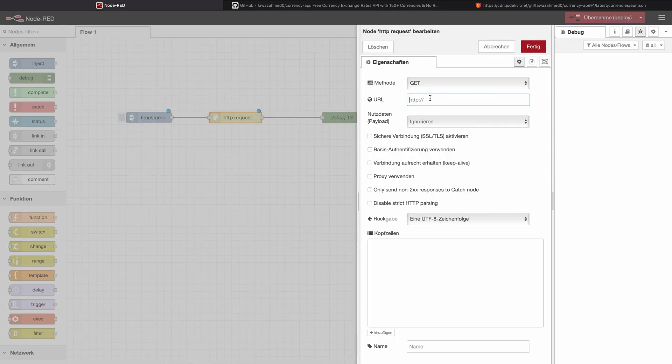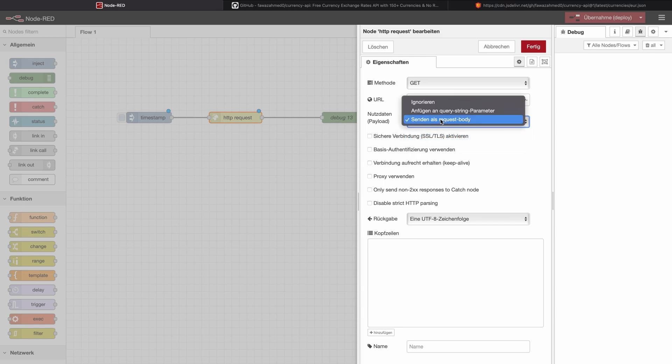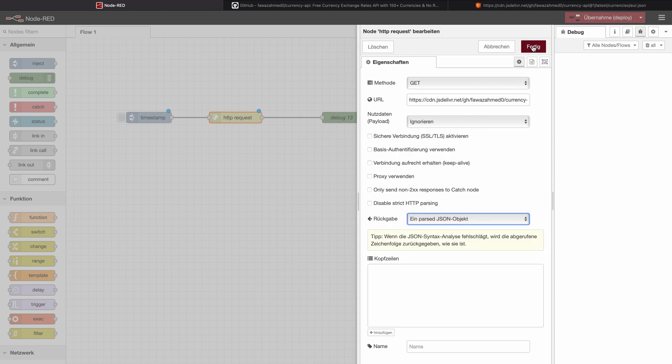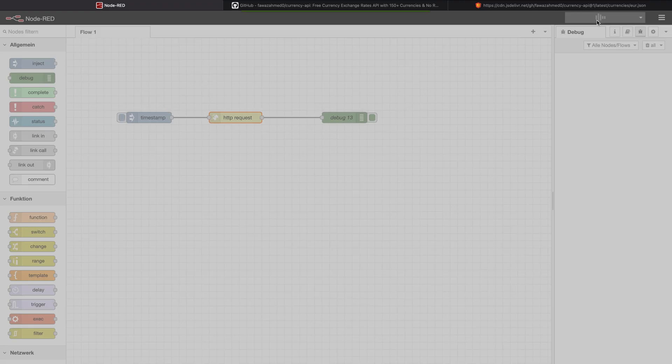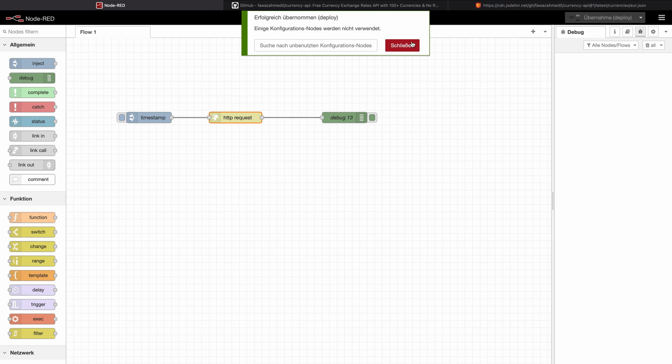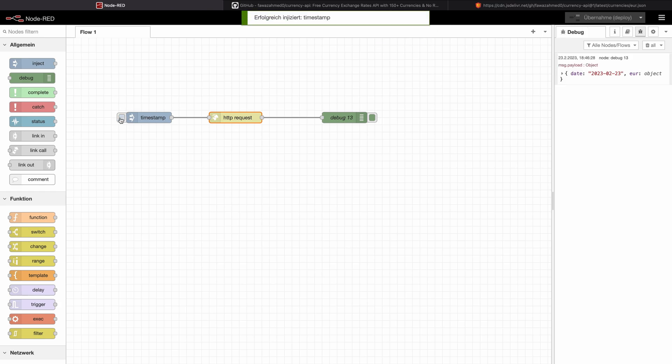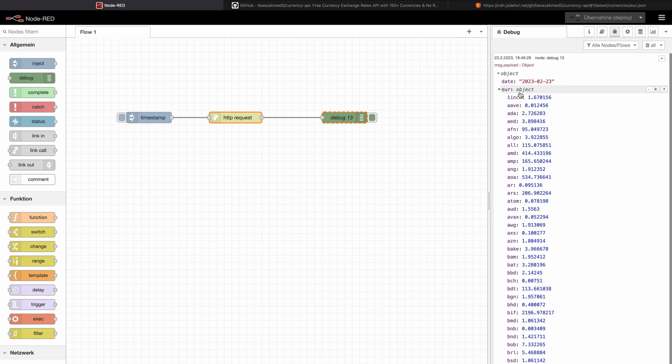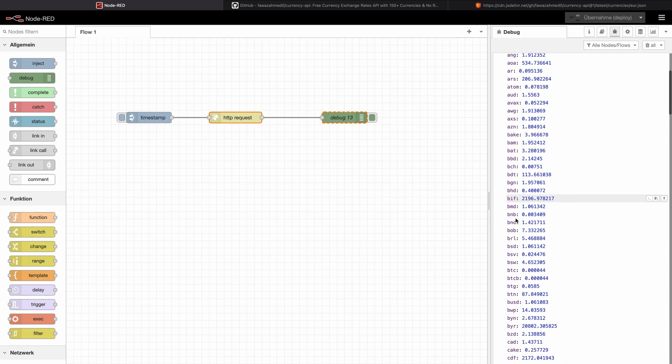Here we will insert the URL and we will set the payload to the return payload to JSON object, which will mean that we get back a fully parsed and fully usable JSON object. I will deploy this and I will press on the timestamp inject node. And we will see a message appears right here, which is a JSON object that we can use directly further.